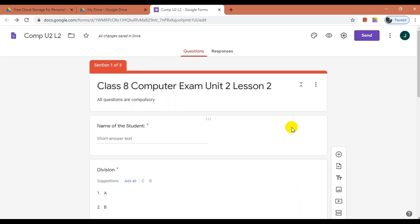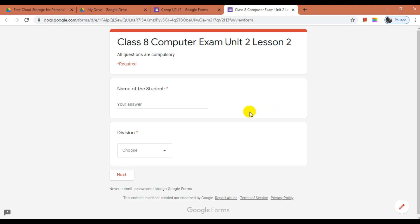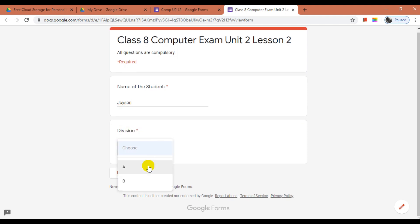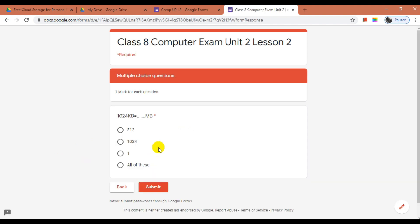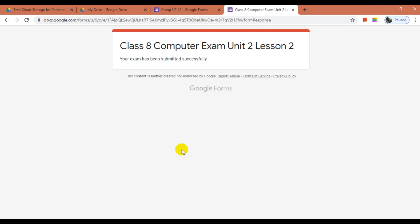Now let us see how the preview looks. On the top right side, click on the eye icon to see a preview of the exam. This is the way the exam will look. Let me enter a name, select division as B, and click Next. Here you can see the second section we created. Let me enter an answer and click Next. Now in the third section, let me select an answer and submit. Here you can see the confirmation message for students: 'Your exam has been submitted successfully.'